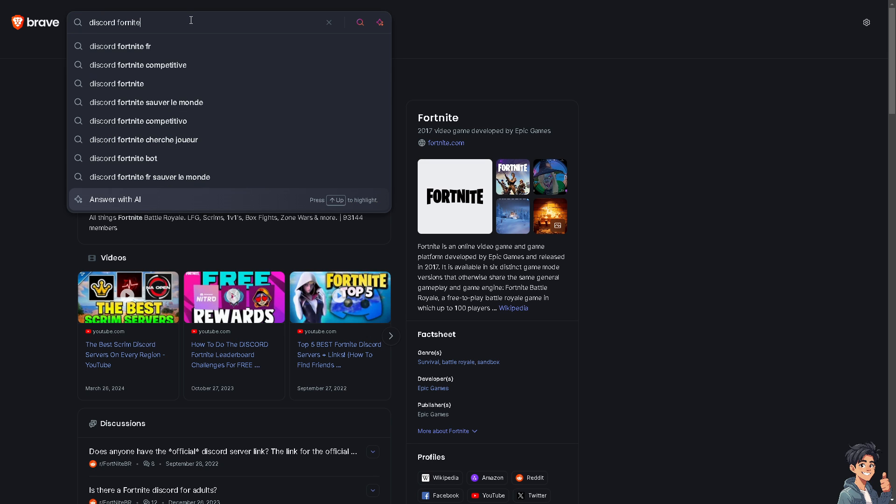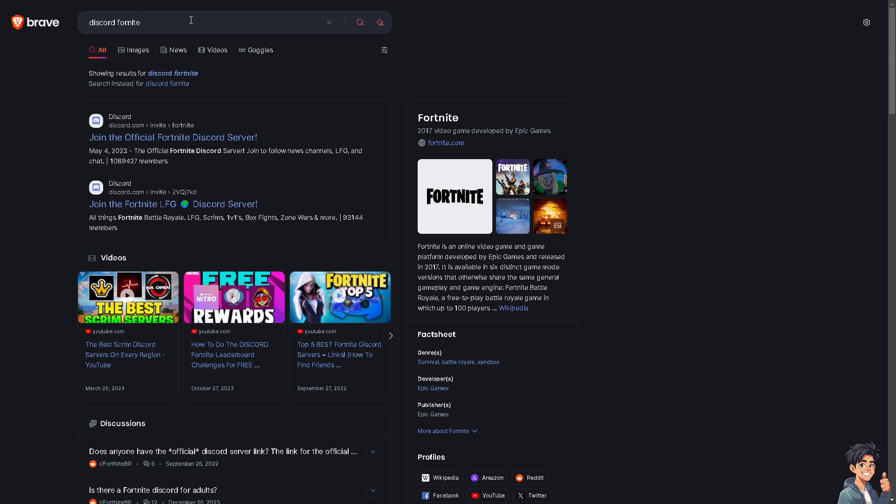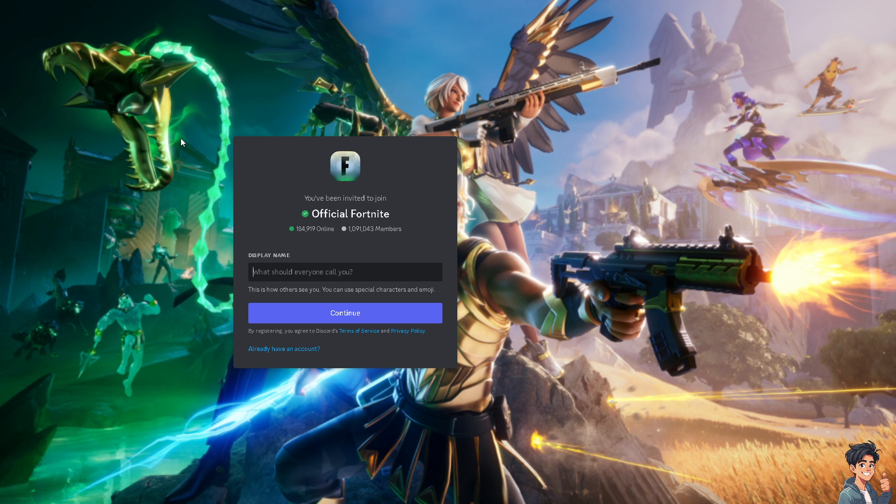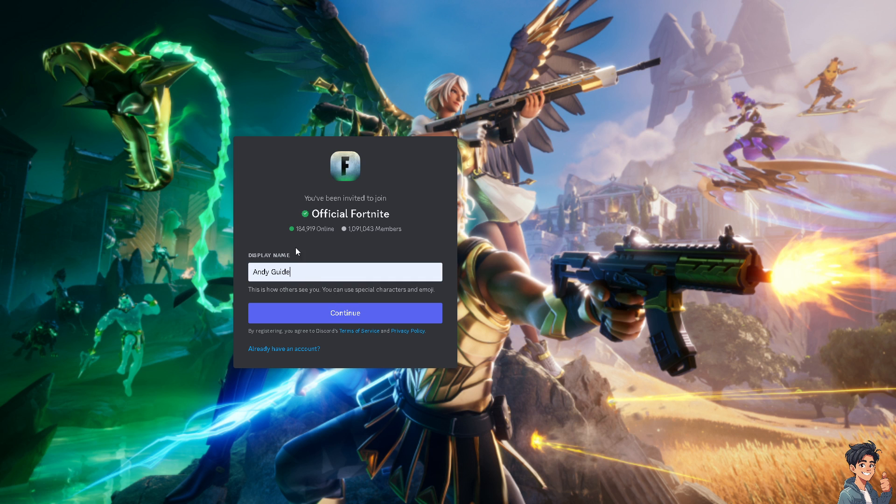From here, you'll be able to see some options, which is going to be 'Join the official Fortnite Discord server.' You'll be directed to a new page where all you have to do is provide as much information as you can. From here, just click on Continue.